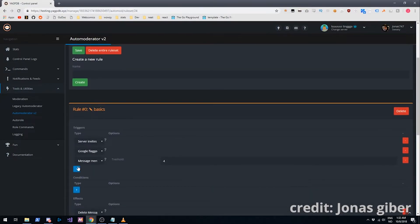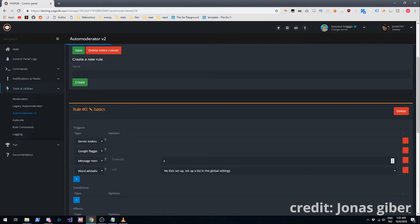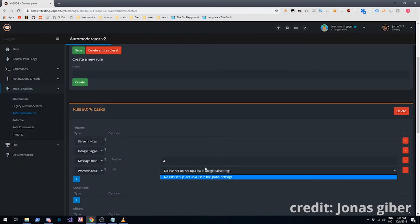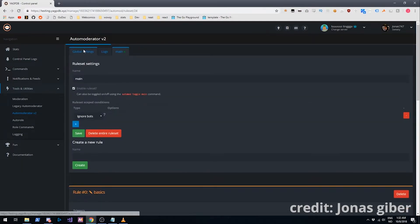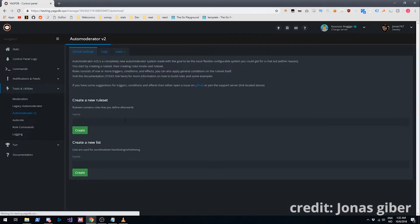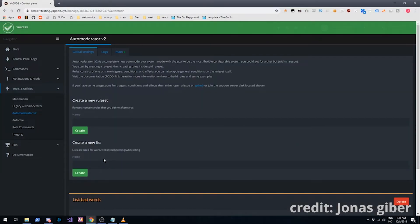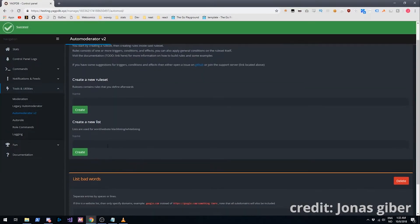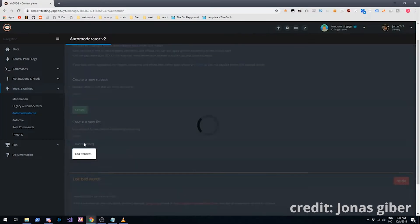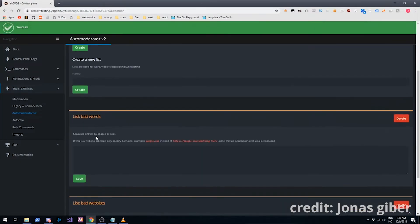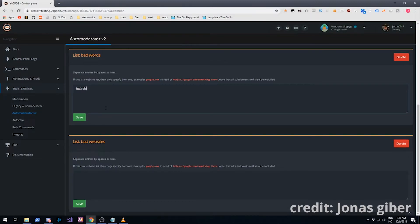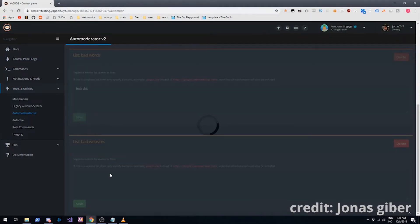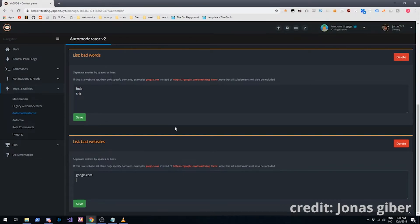What if you want to ban certain words. Or write this certain words. Well we have to set up a list for that. As you can see, we have no lists set up. It's mad at us. So we'll create two new lists. One for bad words, and then one for bad websites. For bad words we are going to put in something like fucking shit. And then bad websites, we are going to put in google.com.